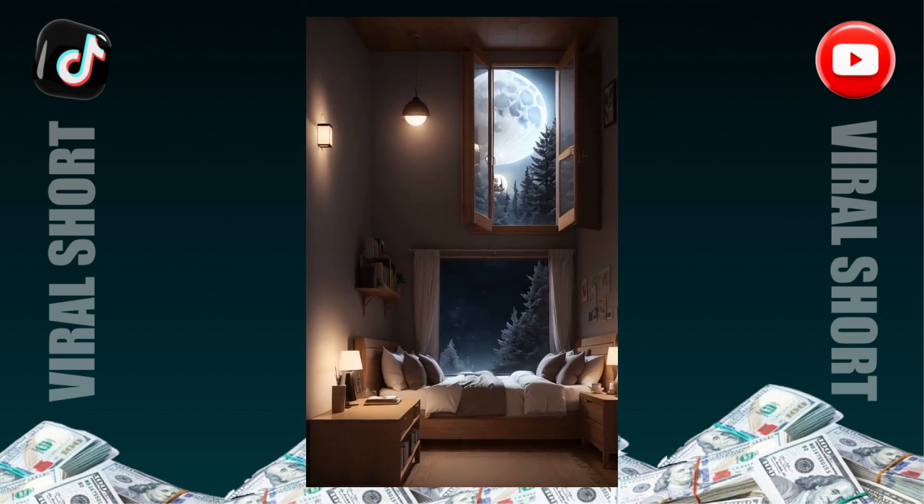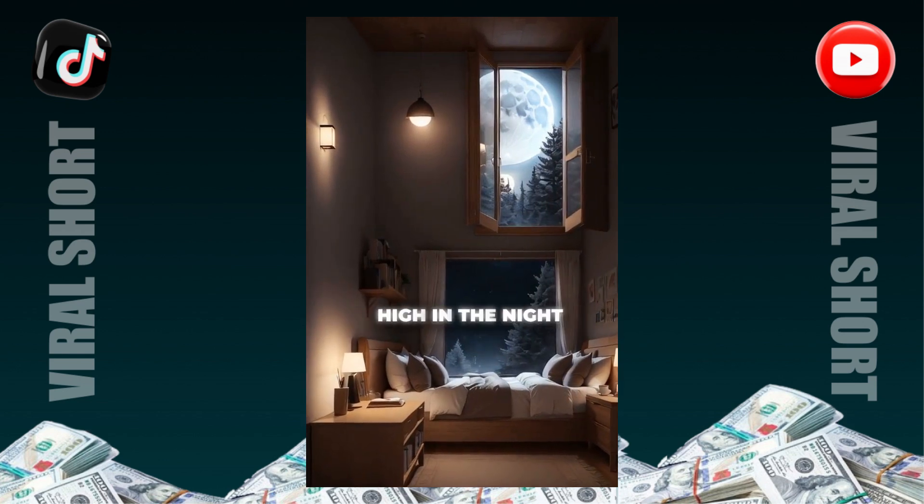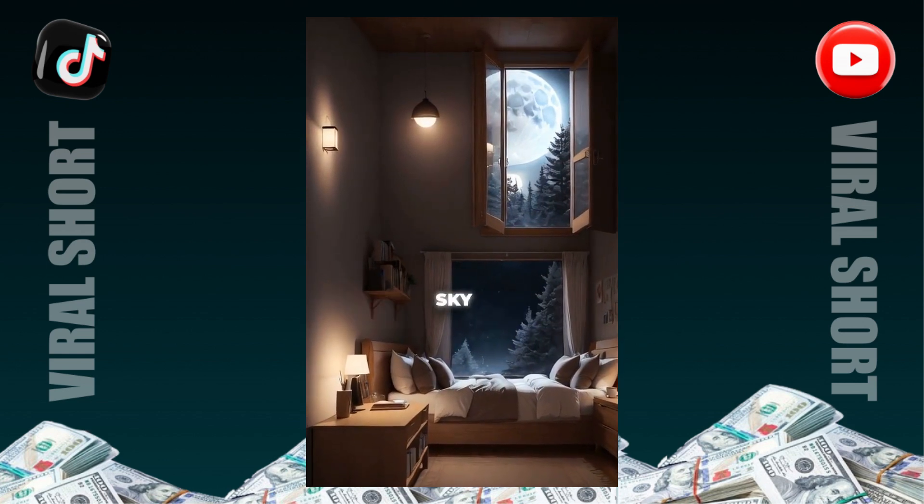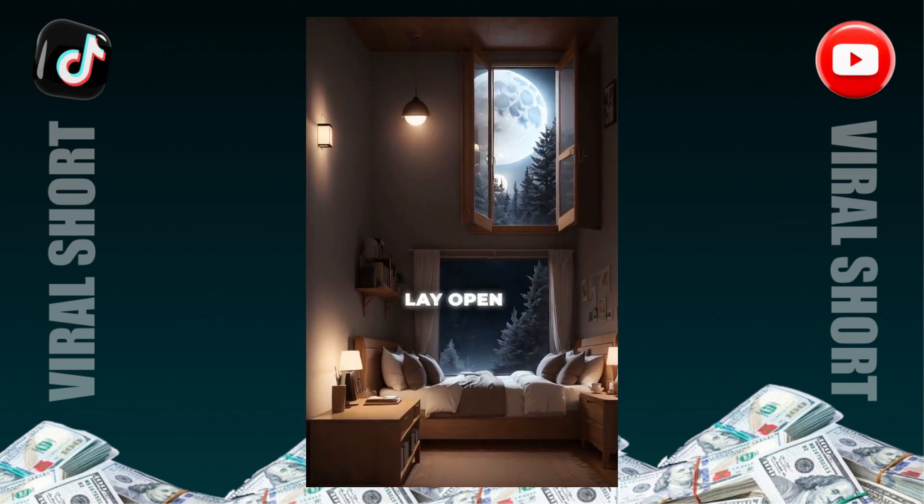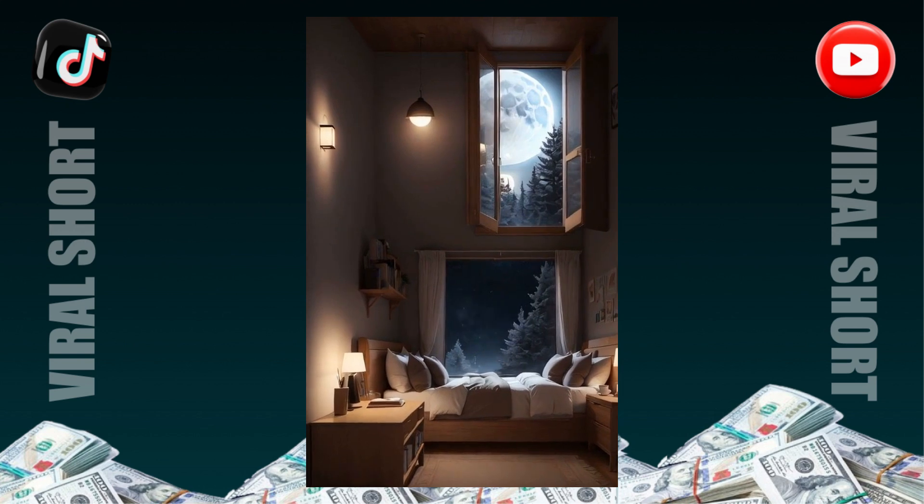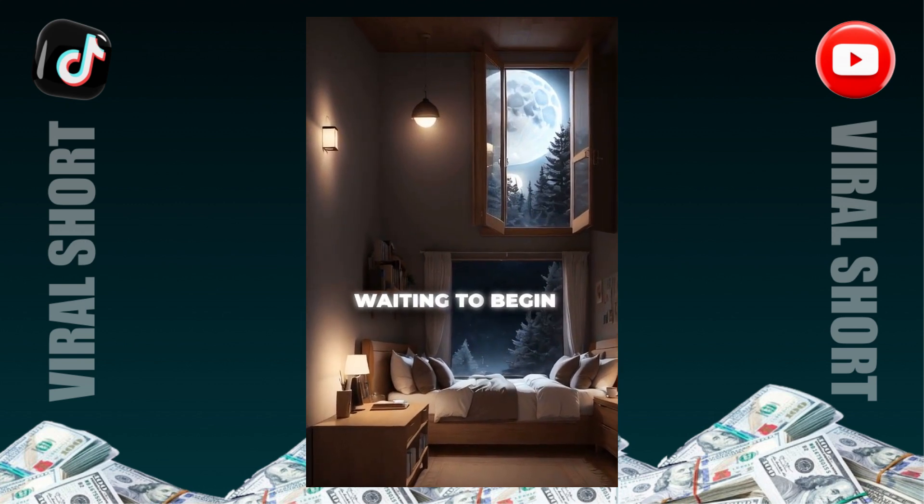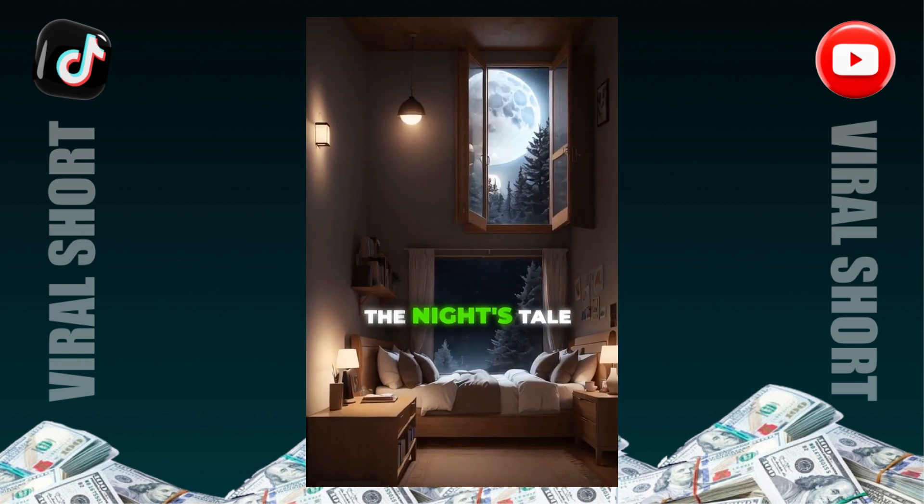Once upon a time, as the moon rolls high in the night sky, a magical book lay open, waiting to begin the night's tale.